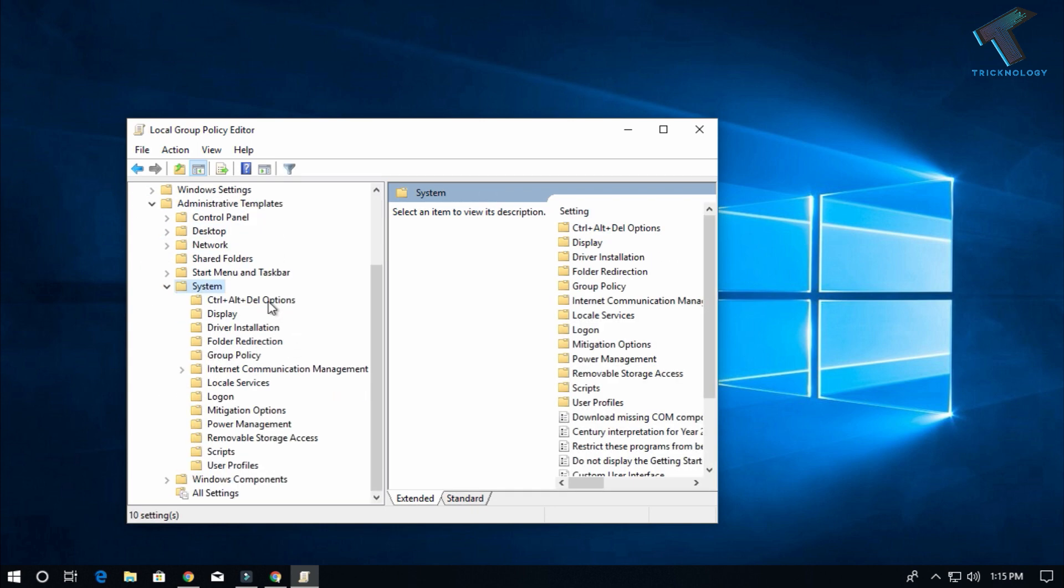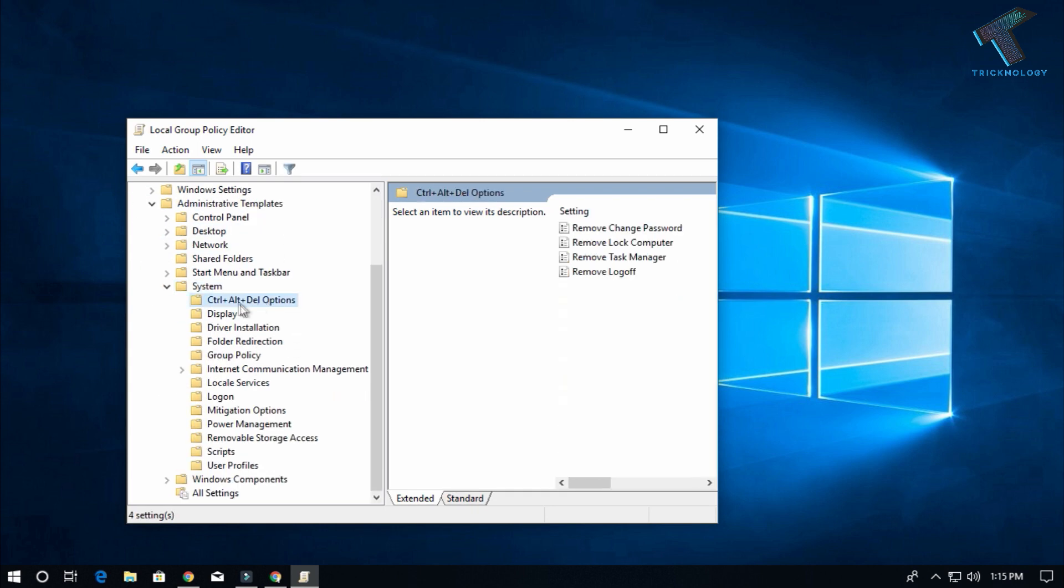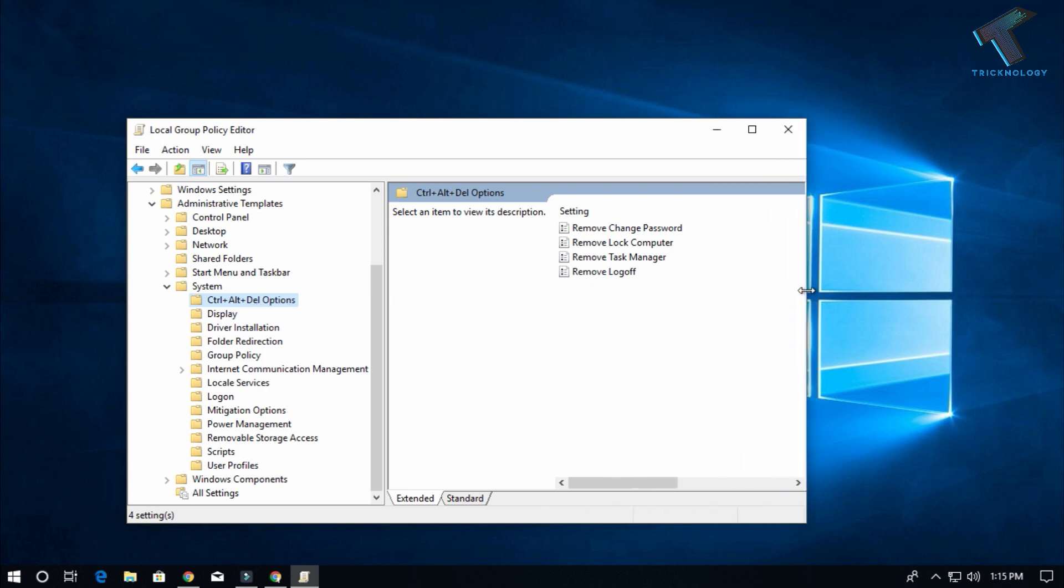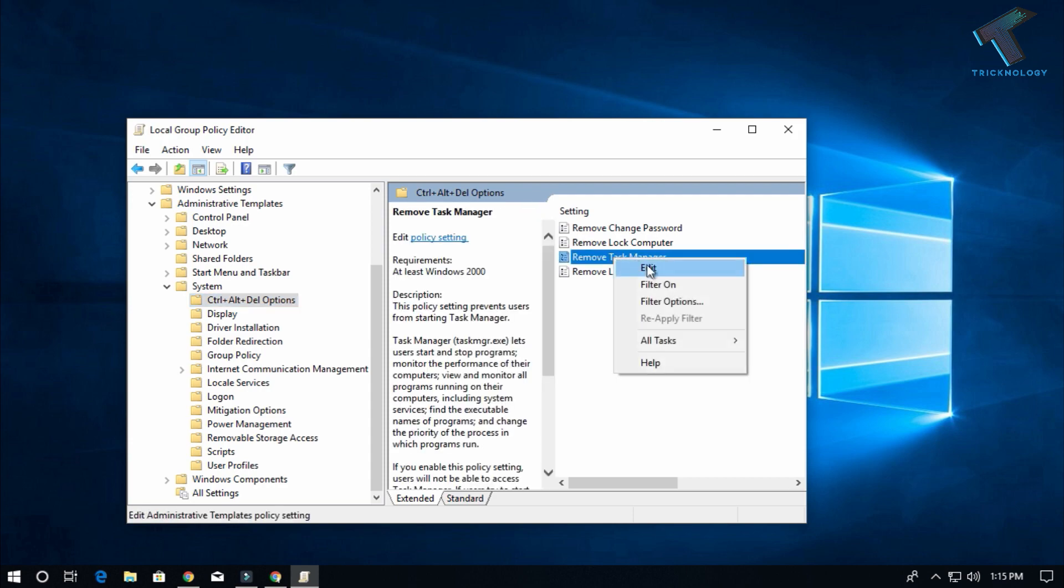Now you will get one option, Control Alt Delete. On the right side corner you will get one option called Remove Task Manager. Right-click on it and click Edit.